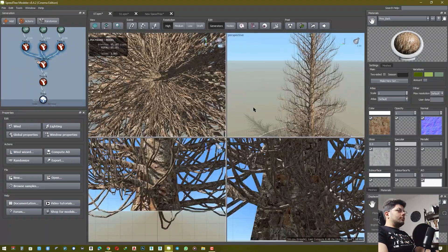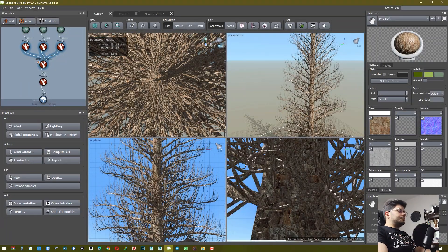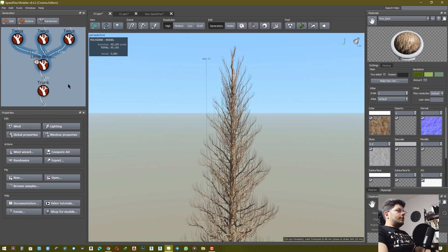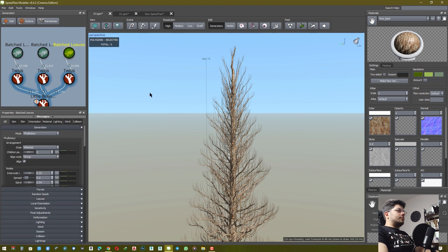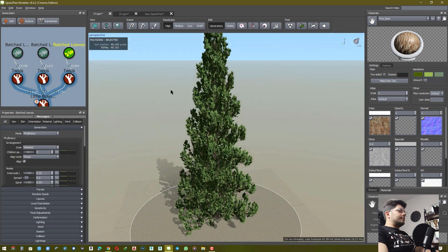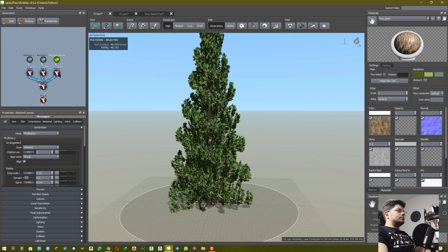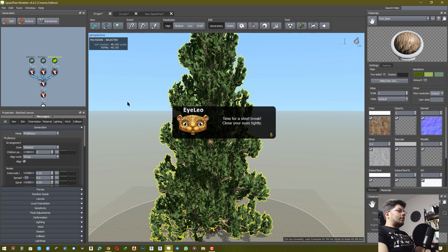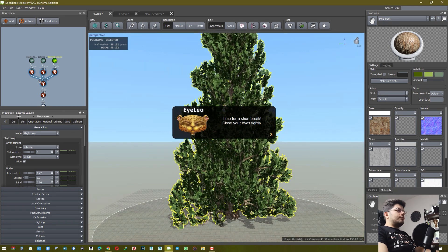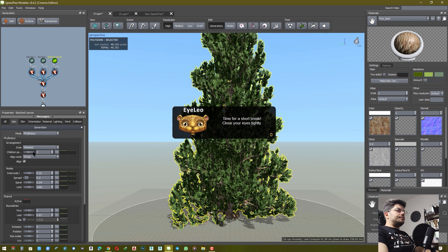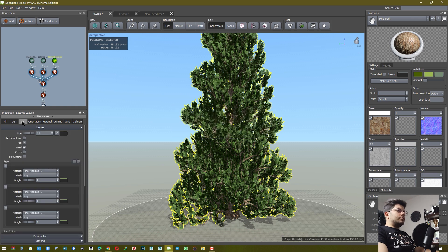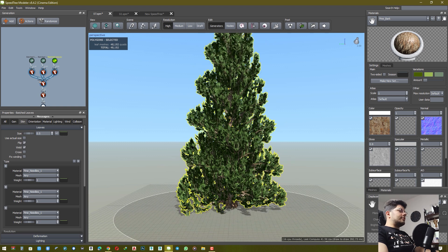You need two leaves. For leaves, I add batch leaves. For batch leaves, I set two: number one twig. For this, you should set generator, nodes, and skin — you should set size for that.